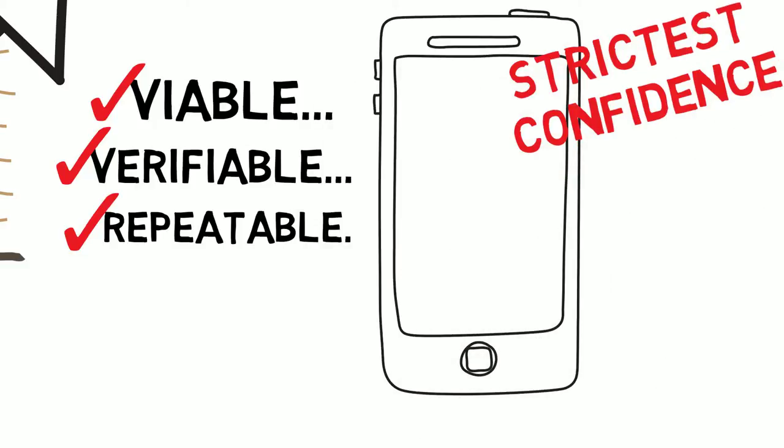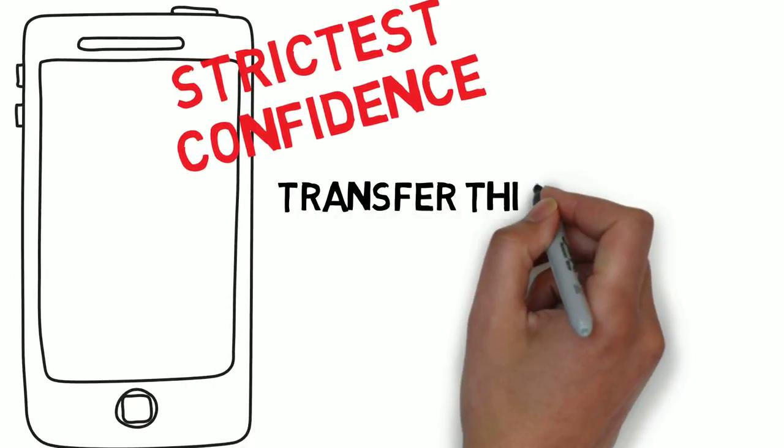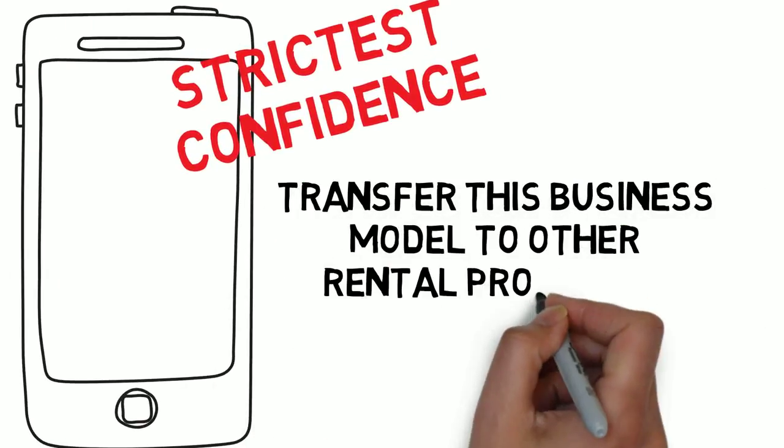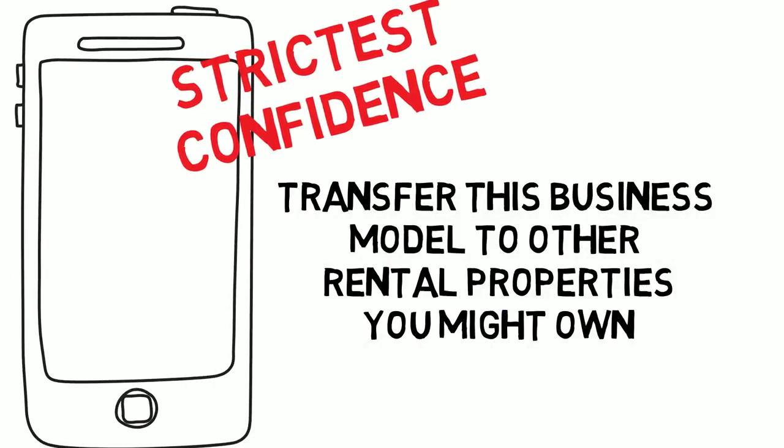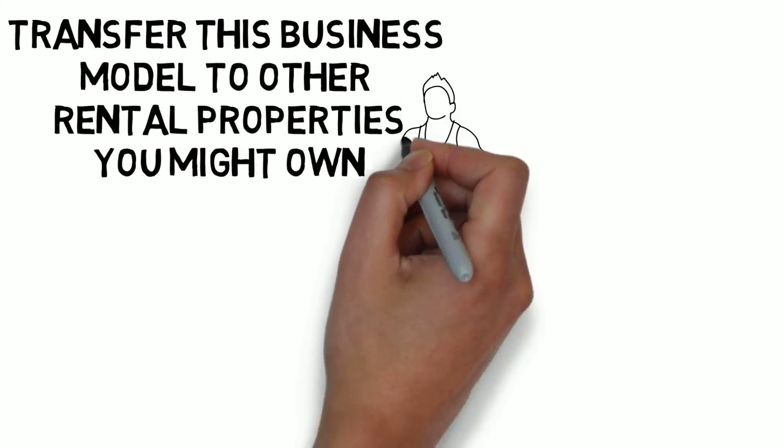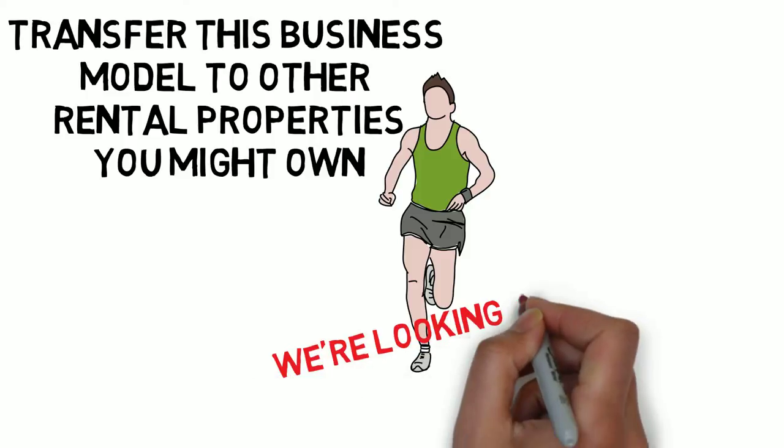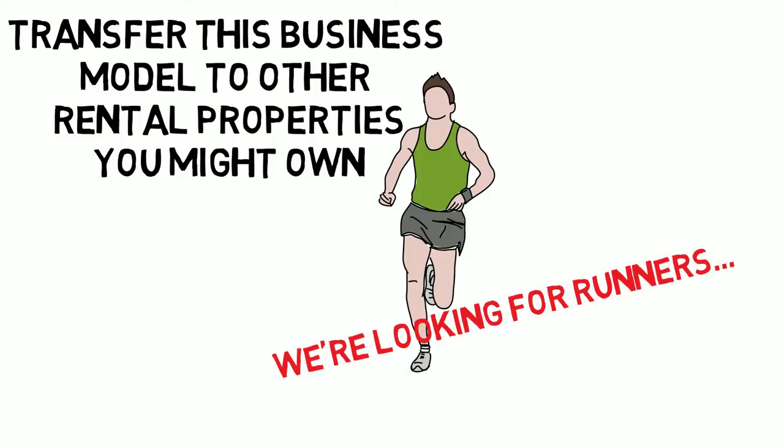And if you would like, I will also explain how you could transfer this business model to other rental properties you might own. But call me today, because this opportunity is on a fast track and we are looking for runners.